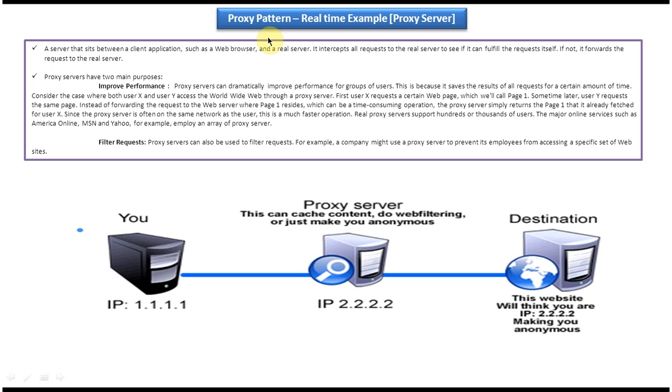Hi, in this video tutorial I will cover proxy design pattern real-time example. Before you watch this video tutorial, please log in to my channel and watch proxy design pattern introduction video tutorial. Then come and watch this tutorial so that you will understand this tutorial very clearly.